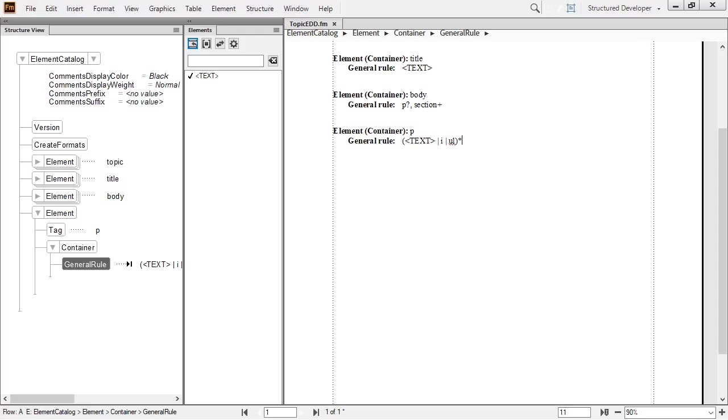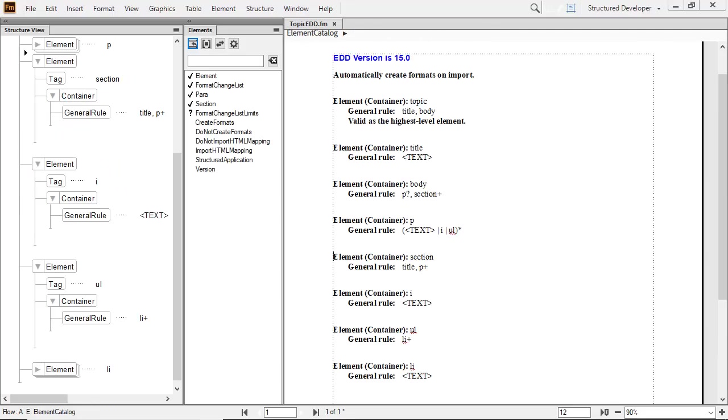Since we are only discussing structure, let's skip ahead and see what a finished EDD for the entire topic might look like. The finished structure contains the elements we have discussed. This includes topic, title, body, P, and section.